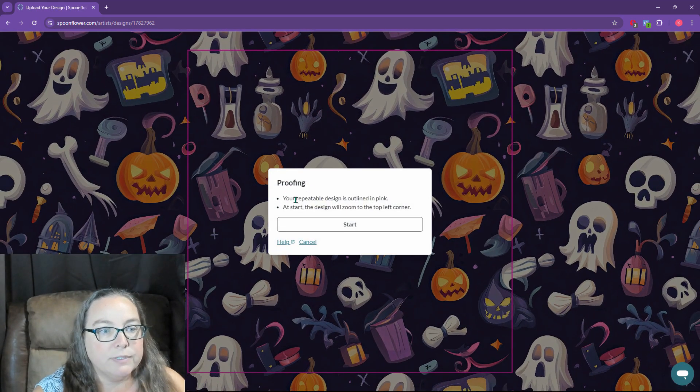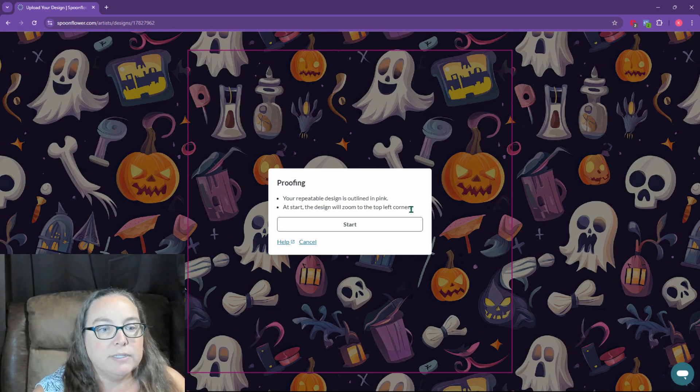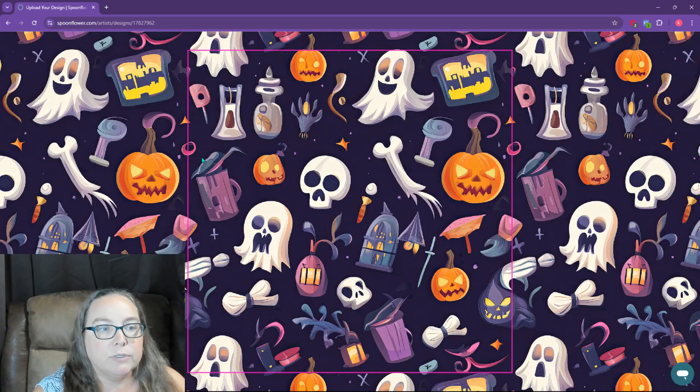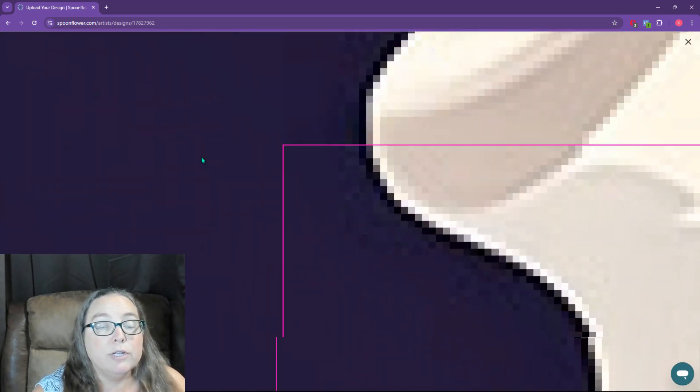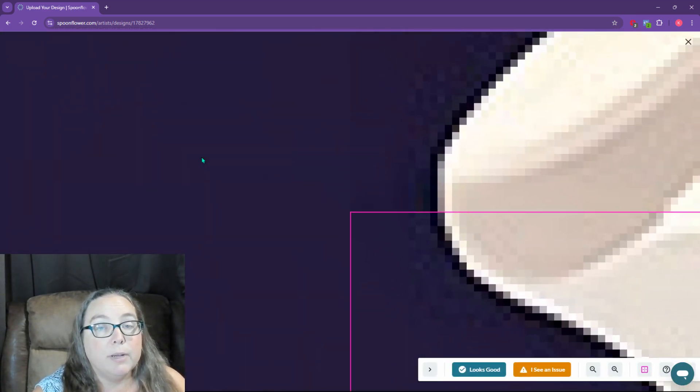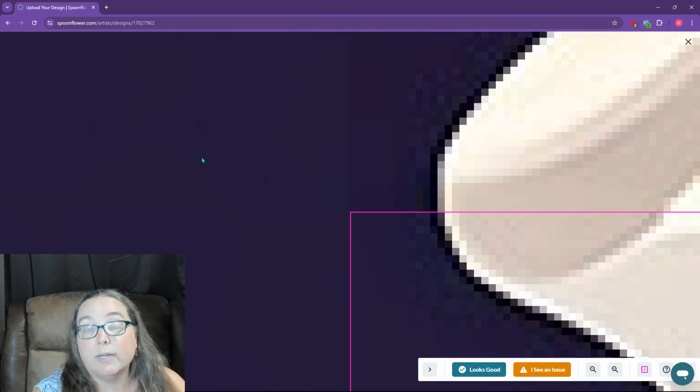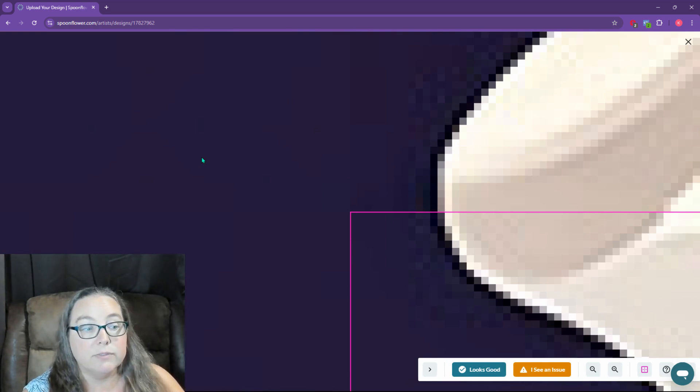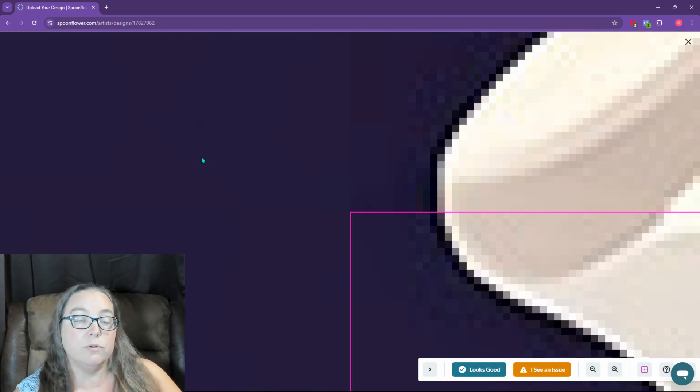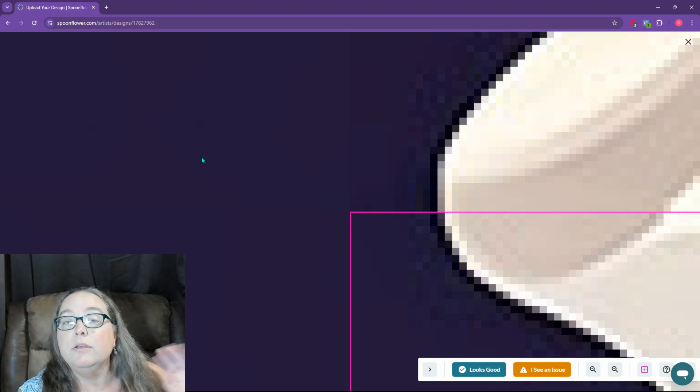I'm going to come in here and proofing says your repeatable design is outlined in pink. At start, the design will zoom to the top left corner, hit start. You're going to have other stuff pop up because I've actually done this recording twice already. Don't ask me why the recording device just didn't do a very good job.